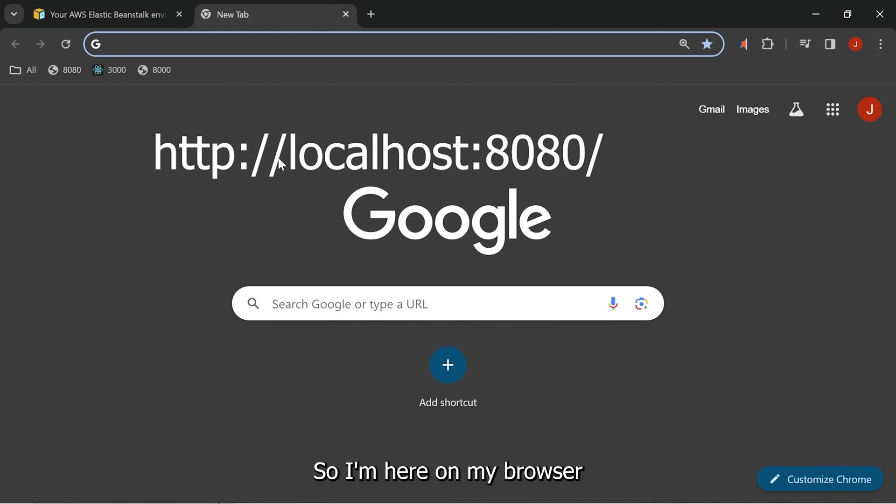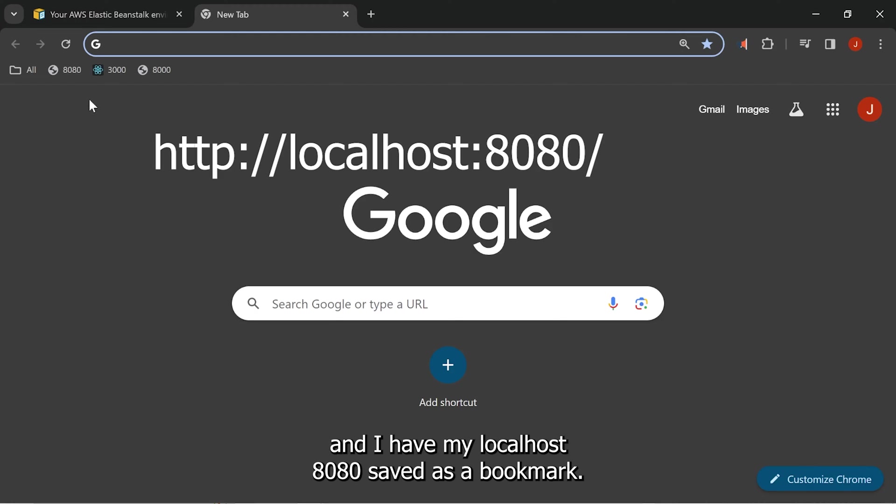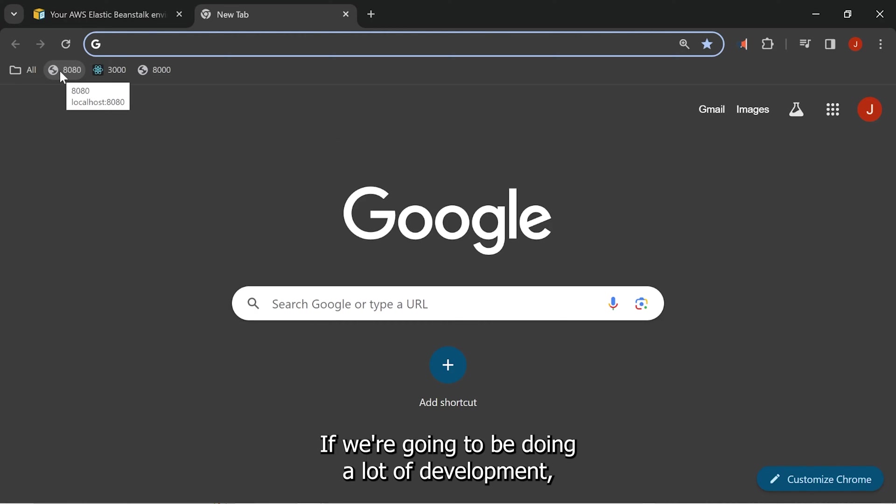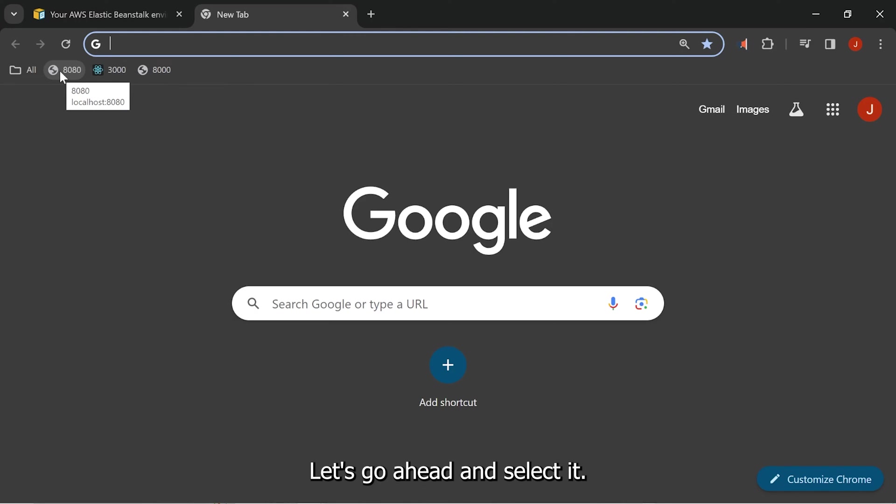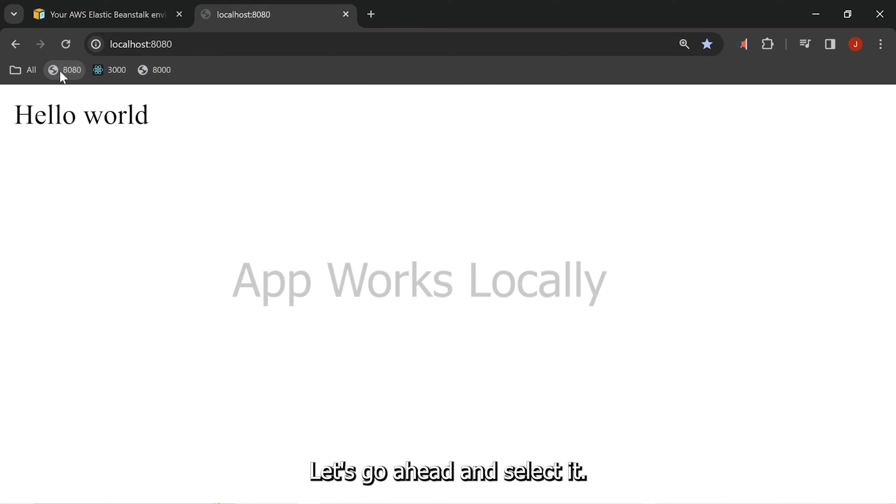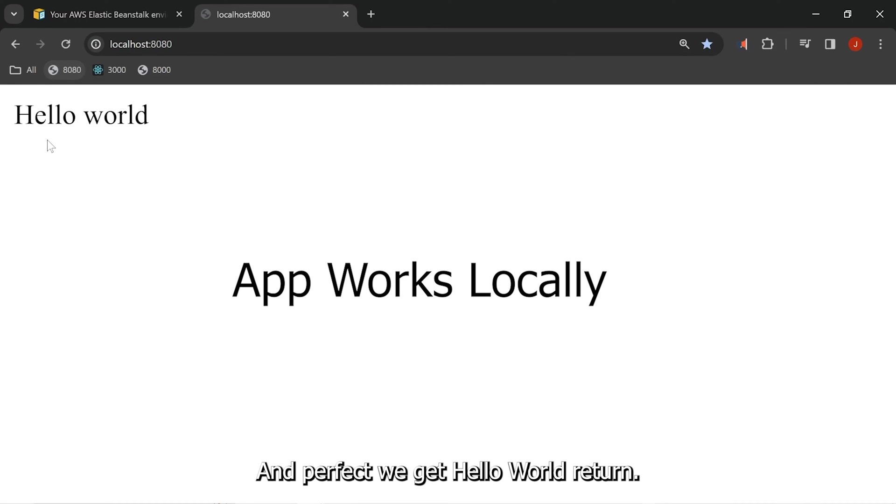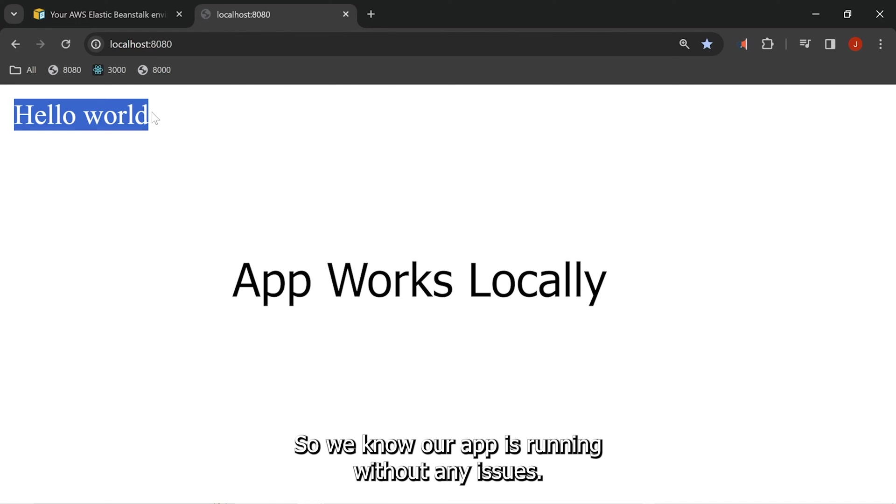So I'm here on my browser, and I have my localhost 8080 saved as a bookmark. If you're going to be doing a lot of developing, it makes it a lot easier when you have it saved. Let's go ahead and select it. And perfect. We get Hello World return. So we know our app is running without any issues.